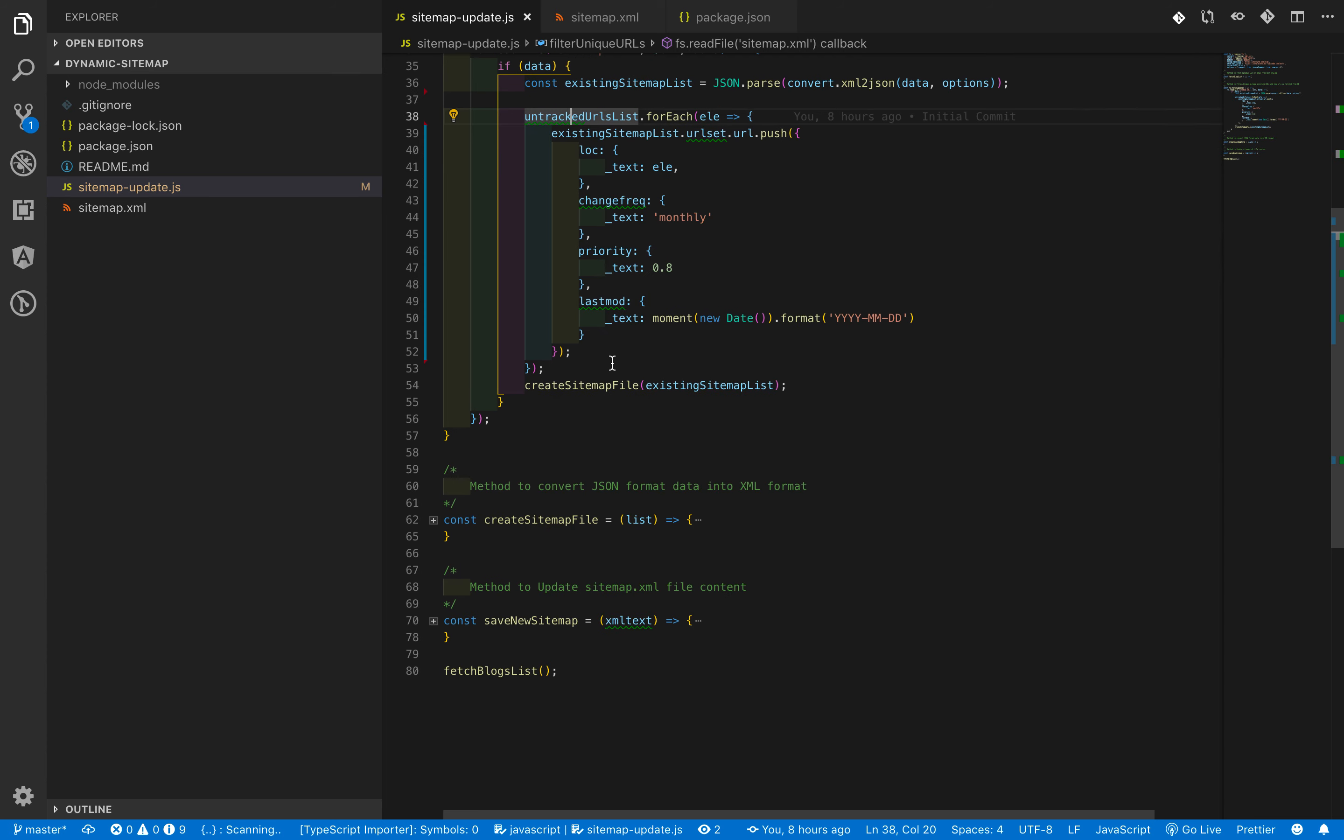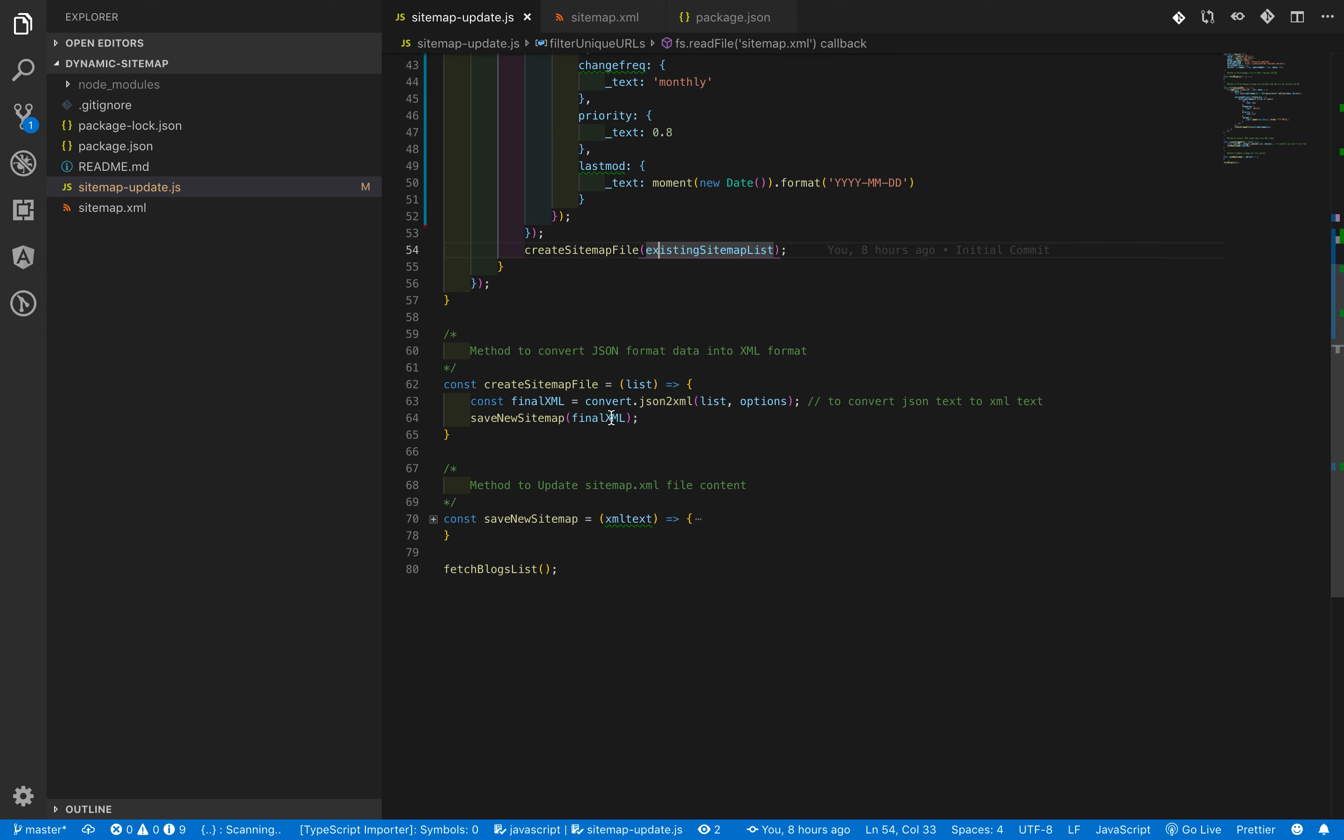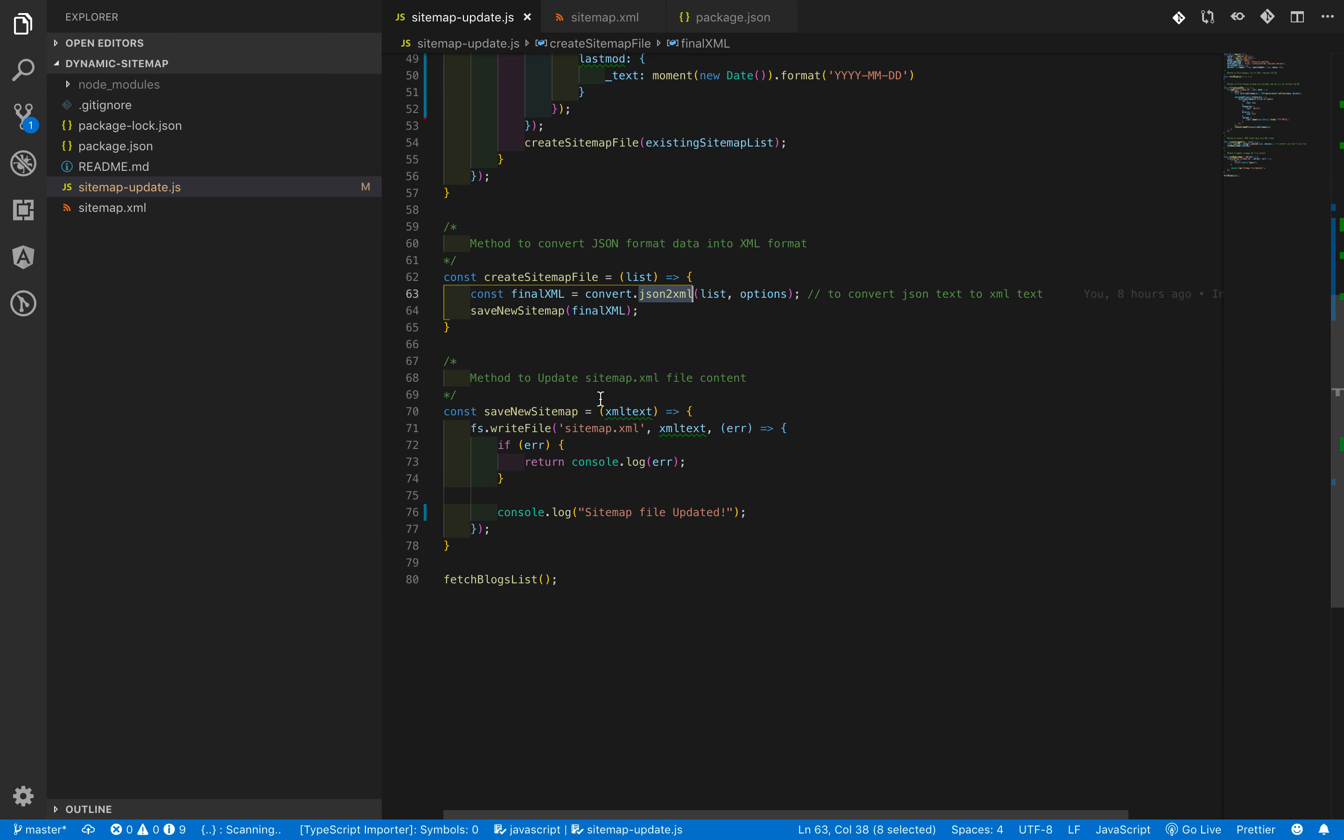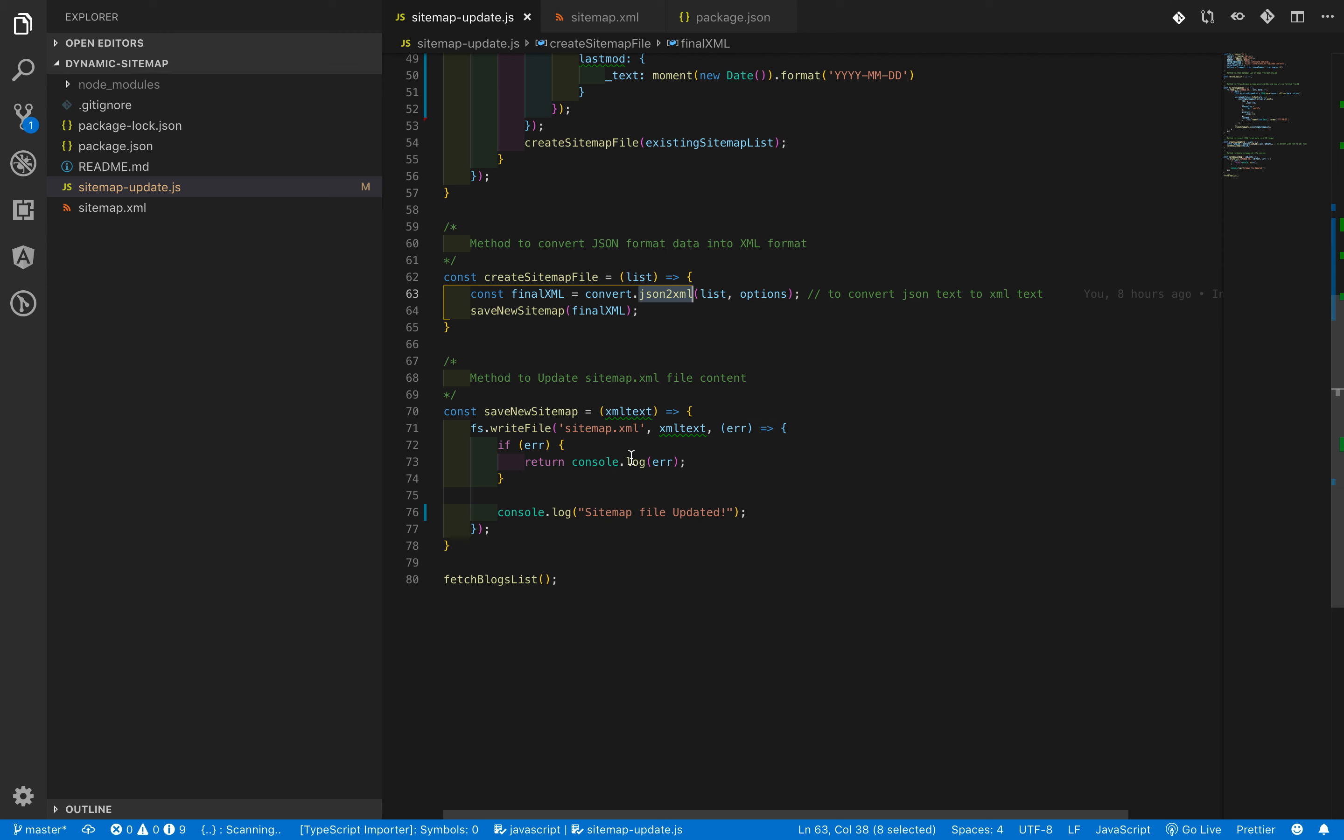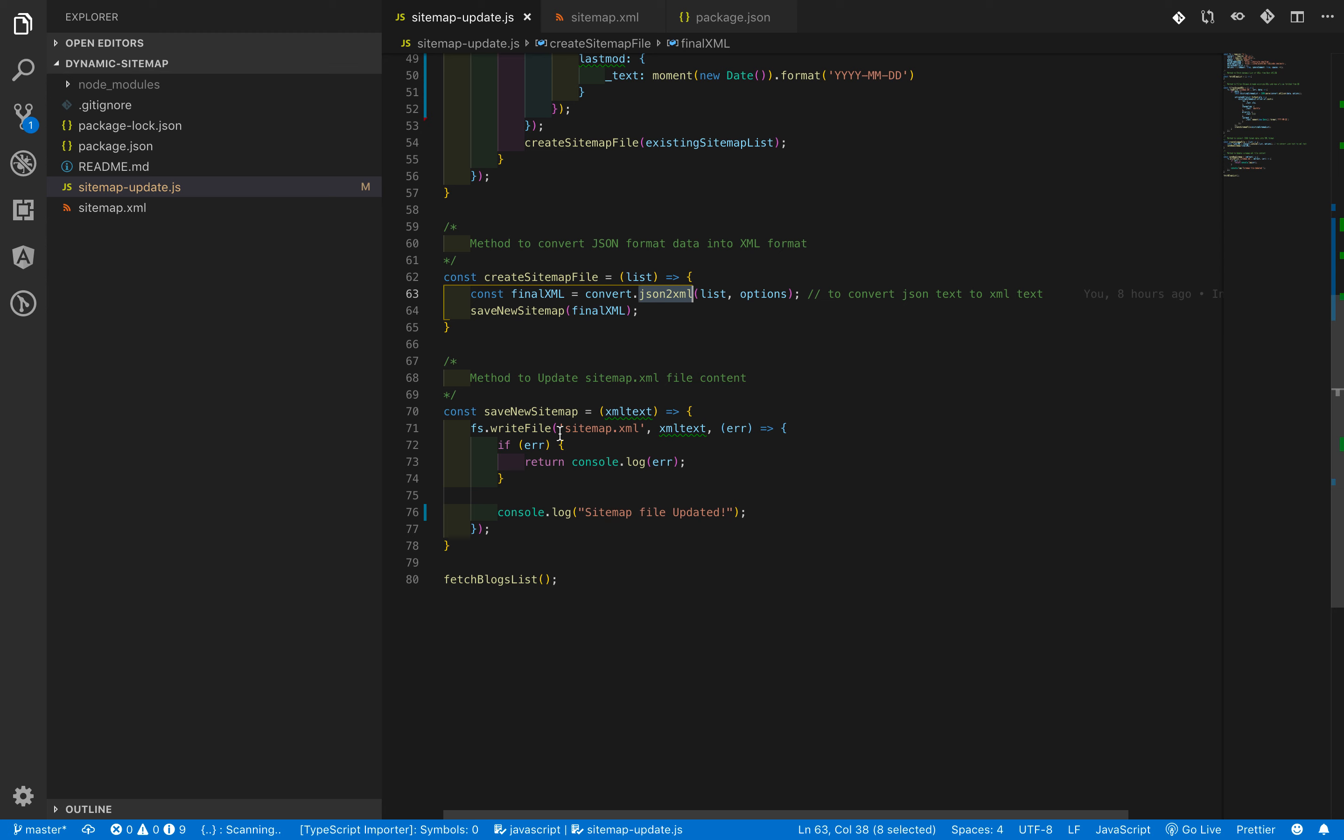The next step is to create a sitemap file from the JSON data we are having. In order to convert JSON format into XML format, we are using json2xml method. This will return data into XML format and later on we are using this data to update our existing sitemap file using fs.writeFile method.